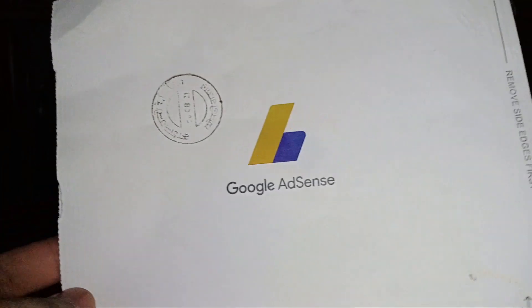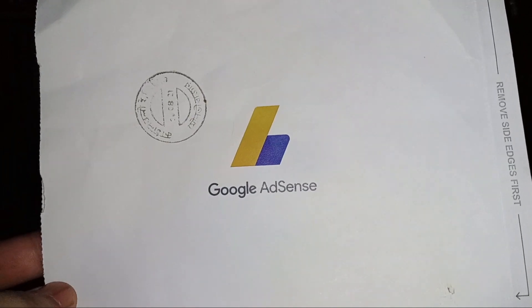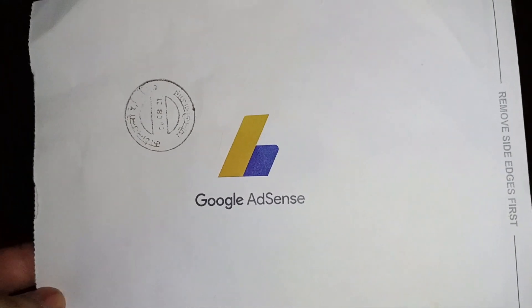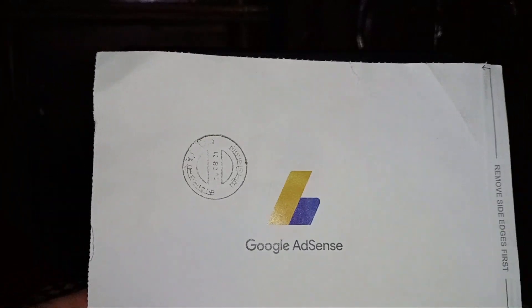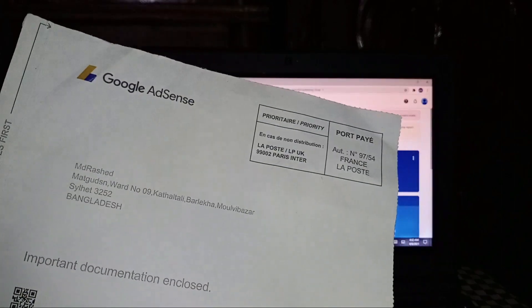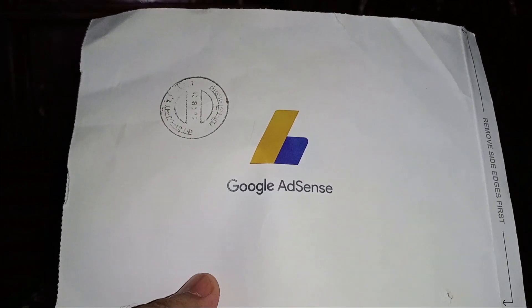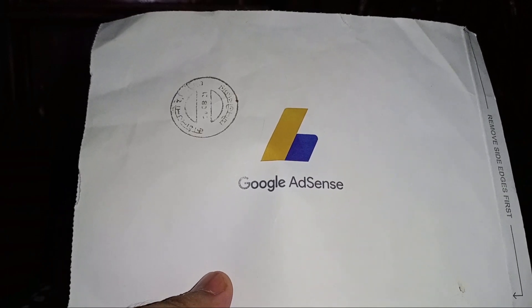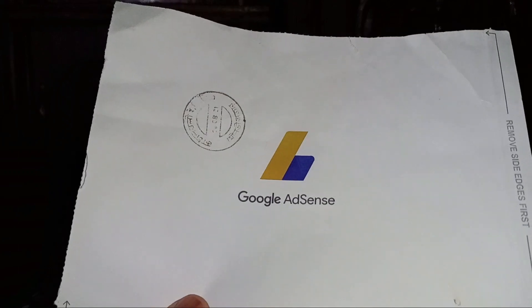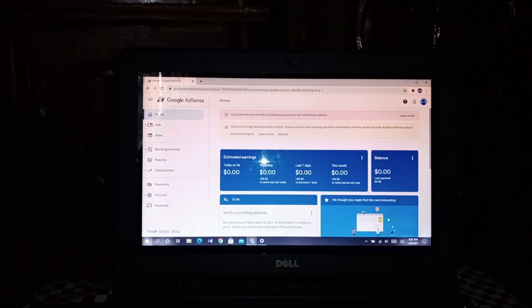Today I show you how to verify Google AdSense — how to do the PIN verification. My friend got the Google AdSense PIN letter, so today I show you this is a very easy way you can verify. Some people don't know how to verify, so today I show you in a very easy way how to verify the Google AdSense PIN.